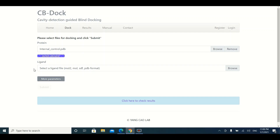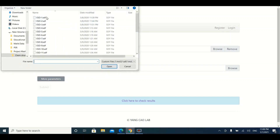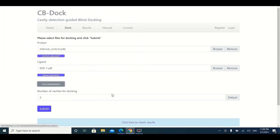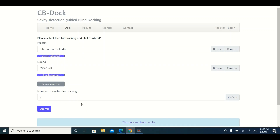The second file you need to upload is the ligand file, which should also be in 3D form. In the next tutorial, we will show you how to design a ligand's three-dimensional structure. Click the Browse button to upload your ligand file — here we are uploading ESD1 as our ligand. In the parameters section, you can select how many cavities you want for docking, but we recommend keeping the default settings.